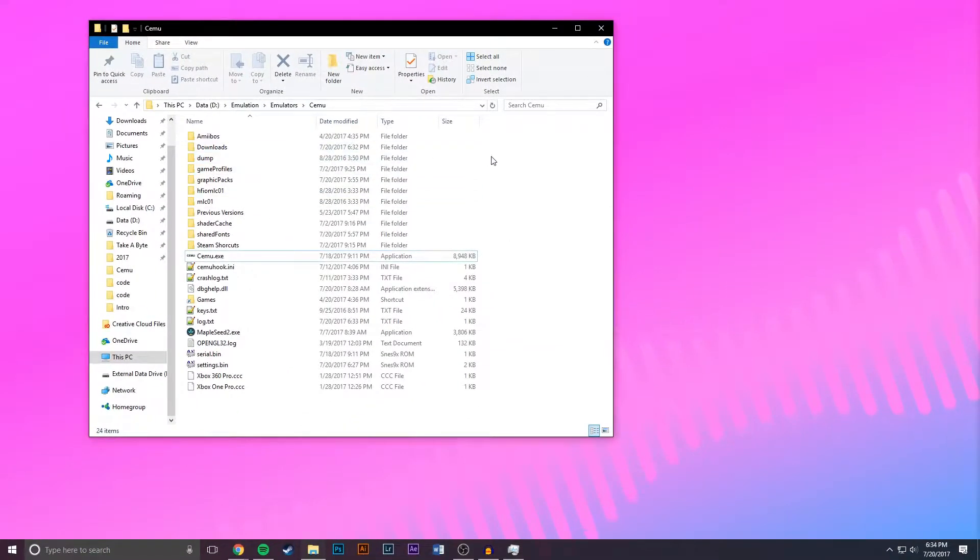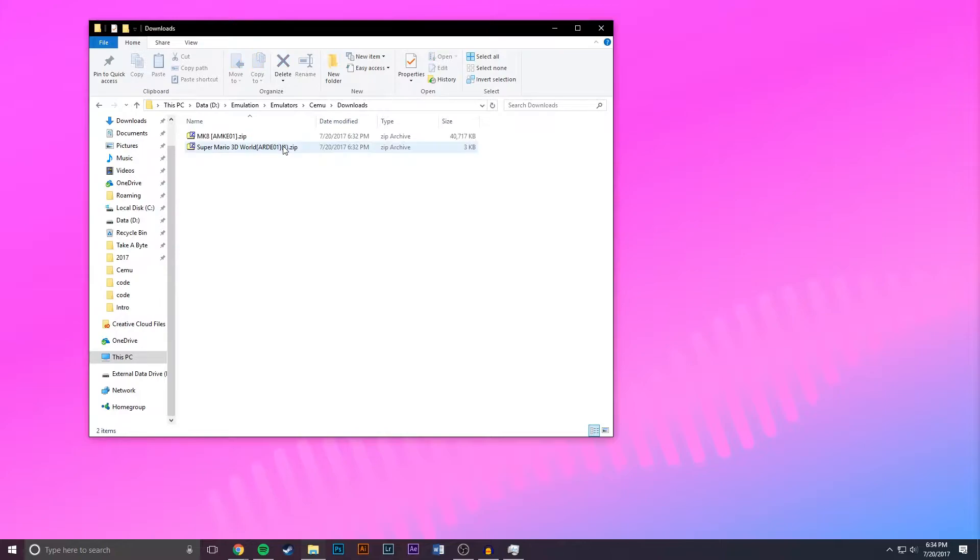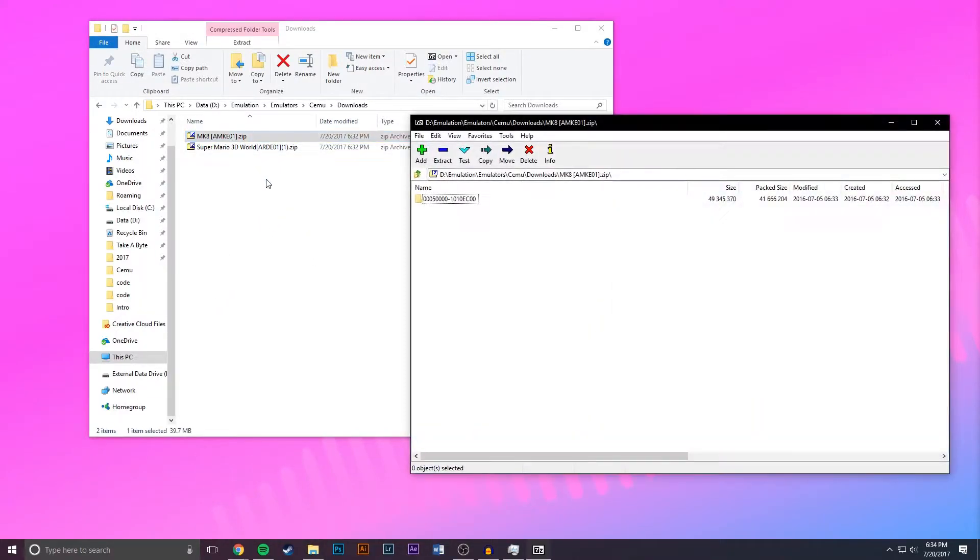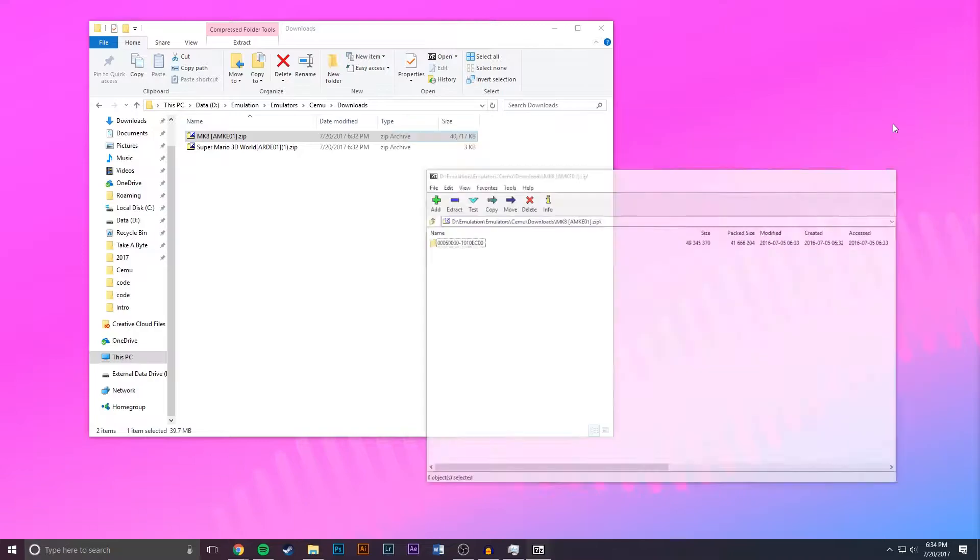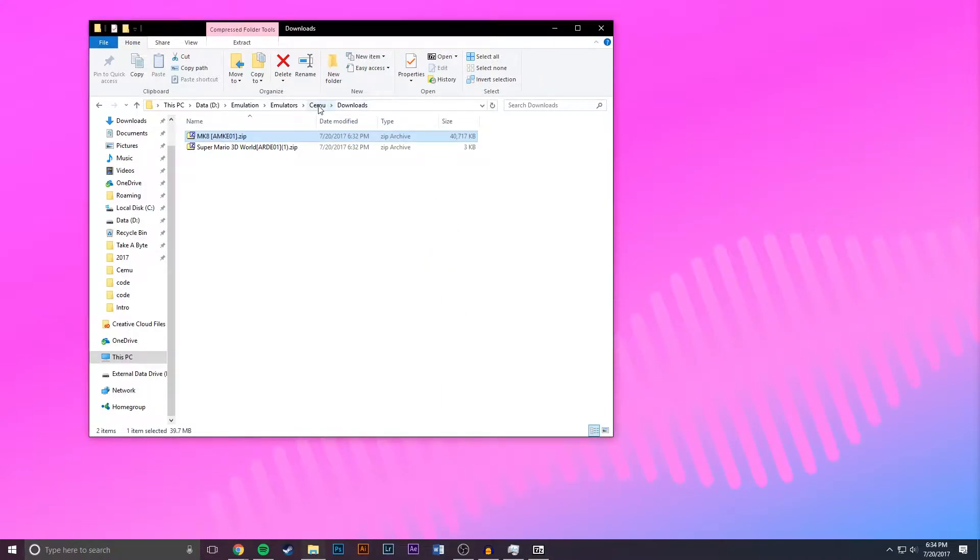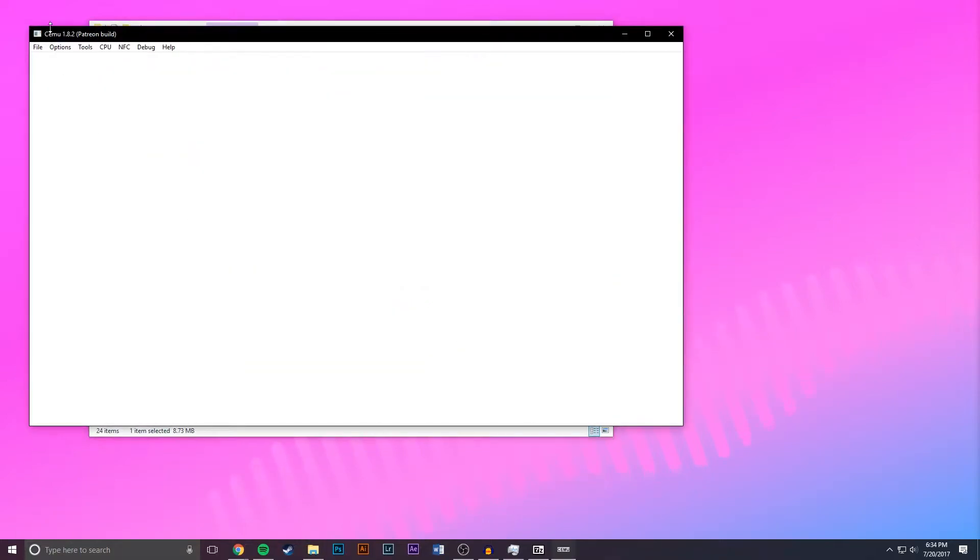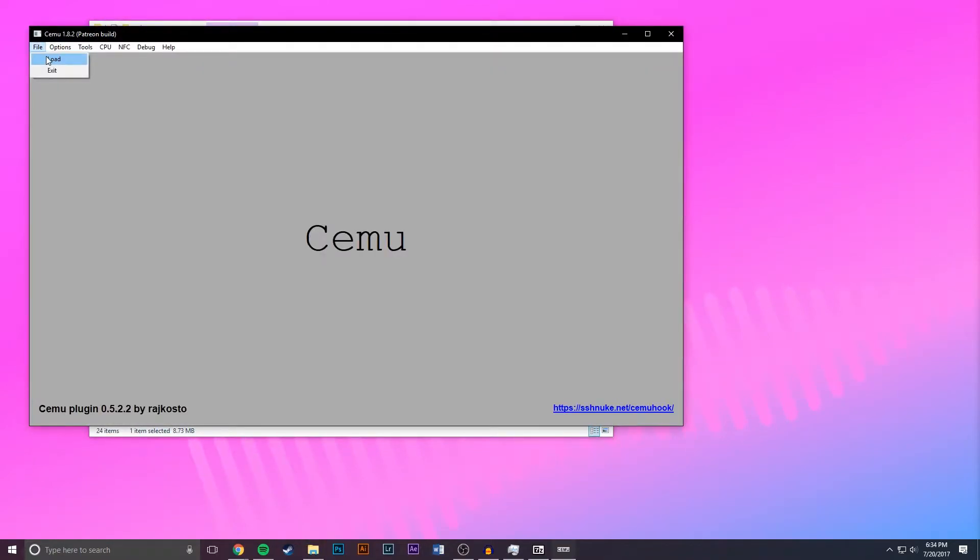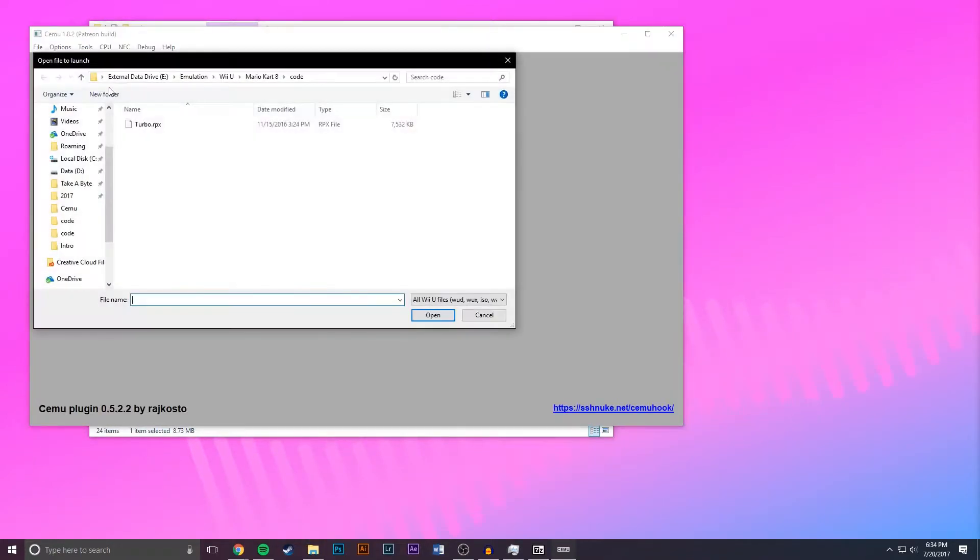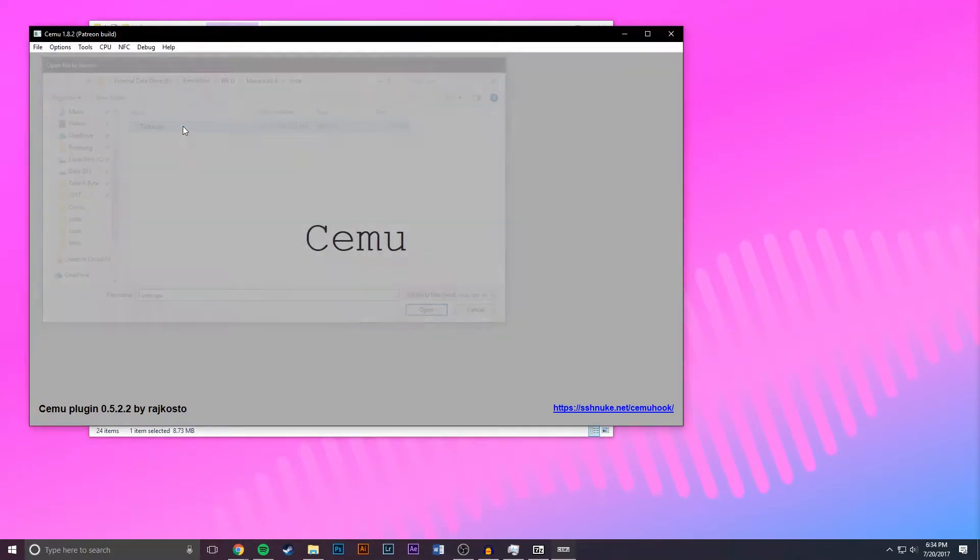Now once you have the save games downloaded what you're going to want to do is go to where you have them saved. So in my case I have it in this downloads folder and you just want to open up the archive and leave it minimized for now. And once you do that you can load up Cemu, go to file, go to load and load up the game you have your save game for. So in my case Mario Kart 8.